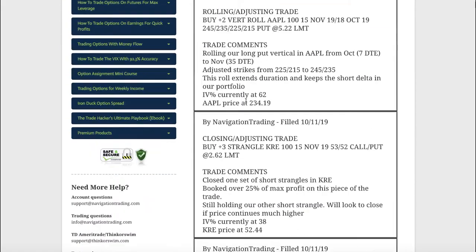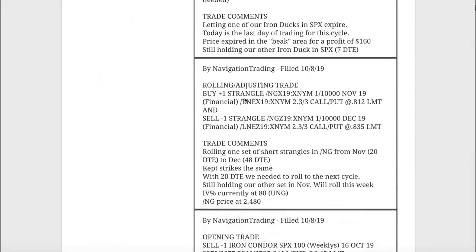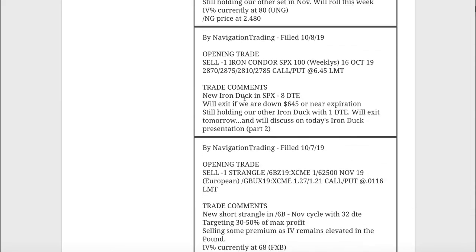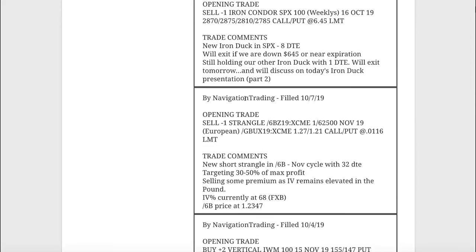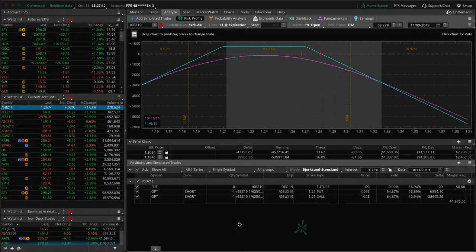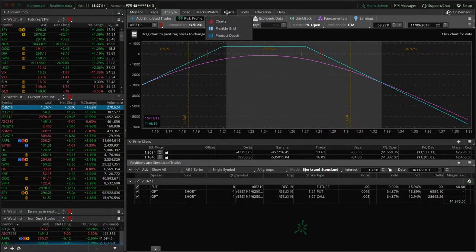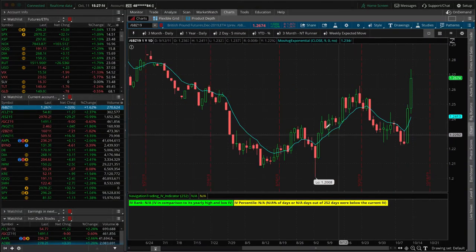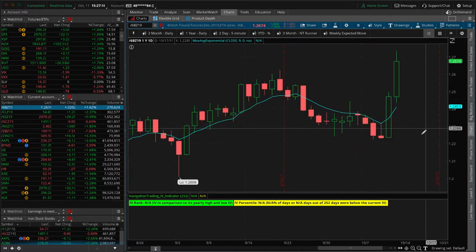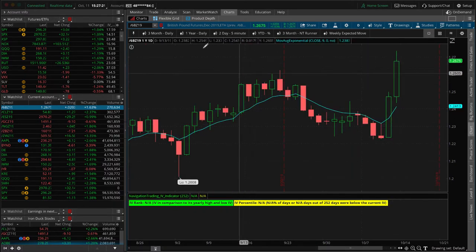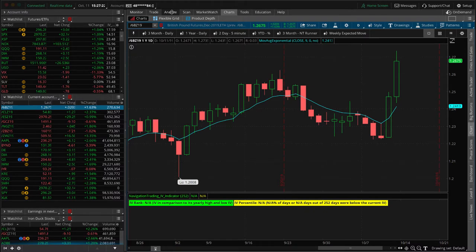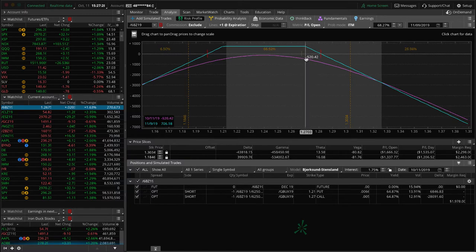Let's jump into the alerts for the week starting on Monday the 7th. Our first alert was an opening trade and we sold a strangle in the British pound. If you're in this trade or you've been watching the British pound, we've had a massive move the last couple of days. This thing has just taken off to the upside.